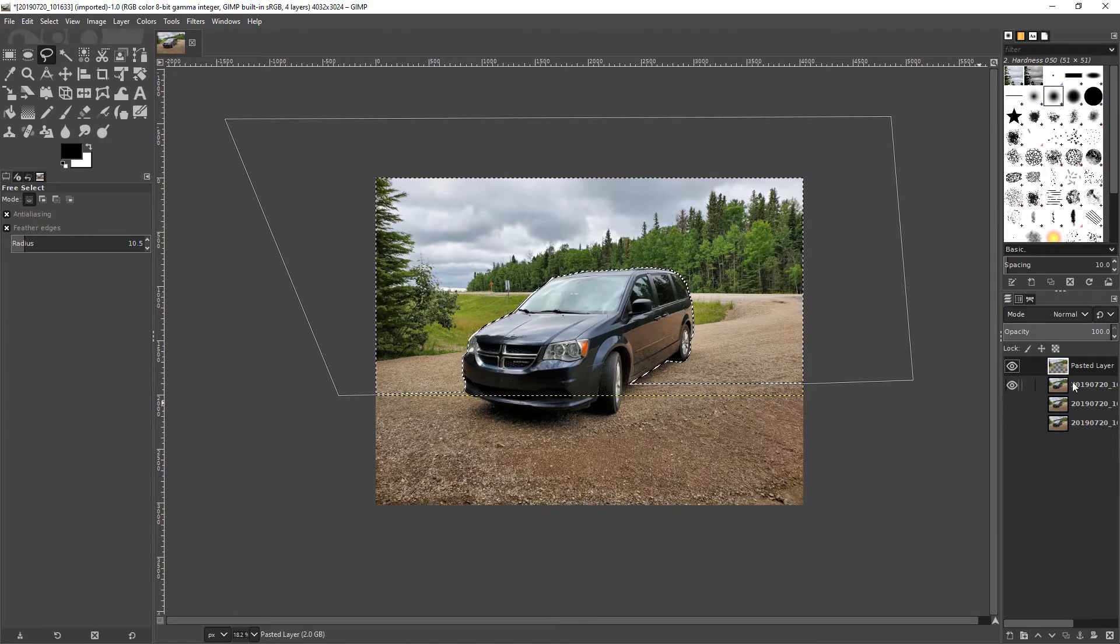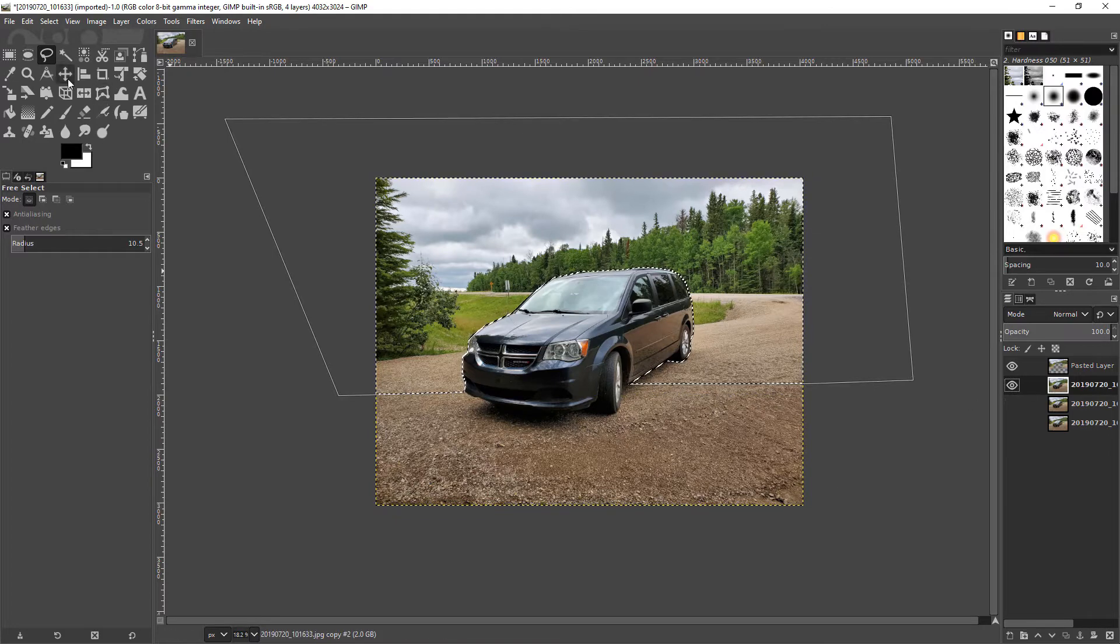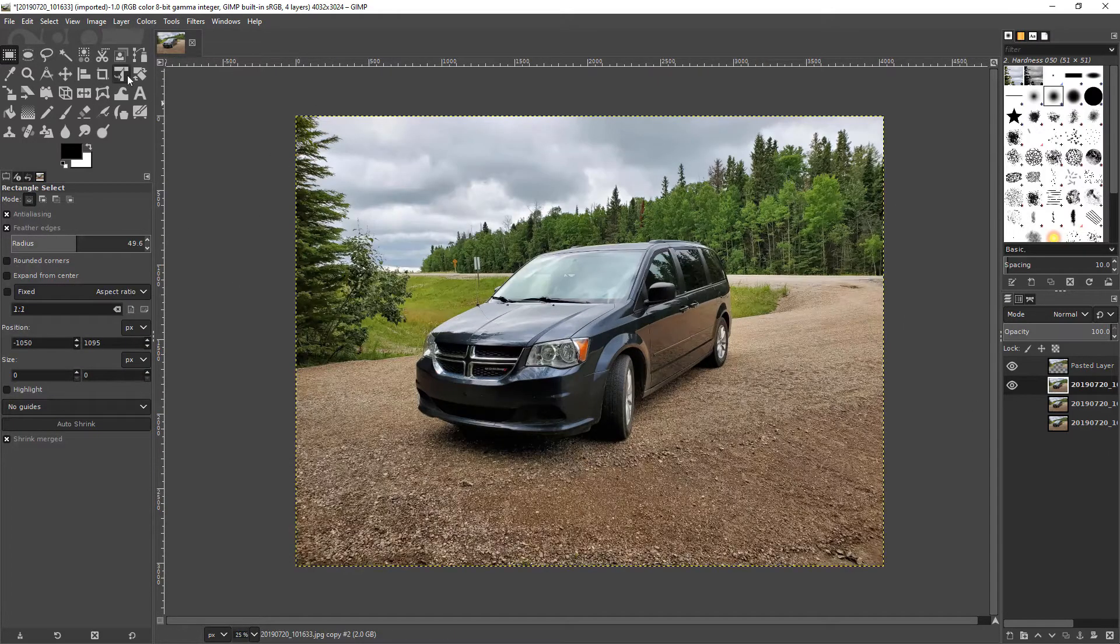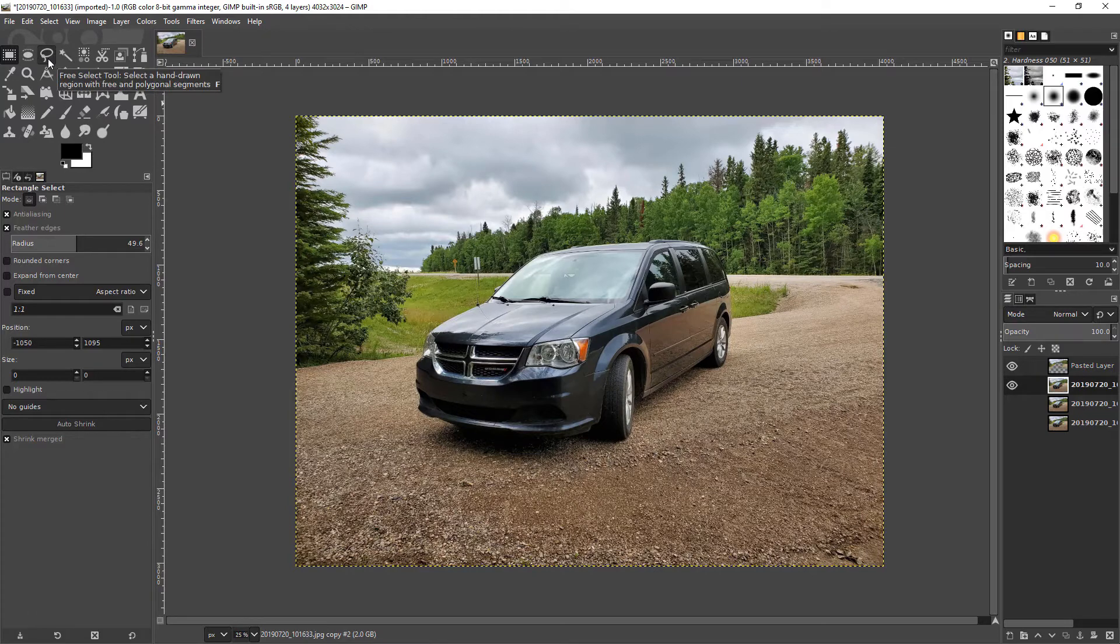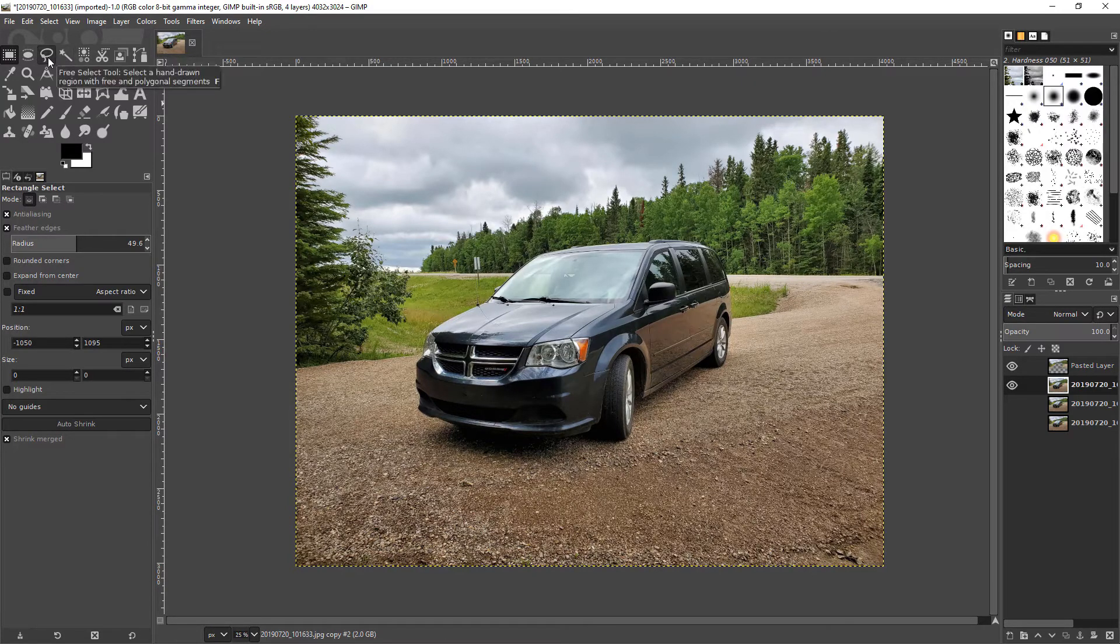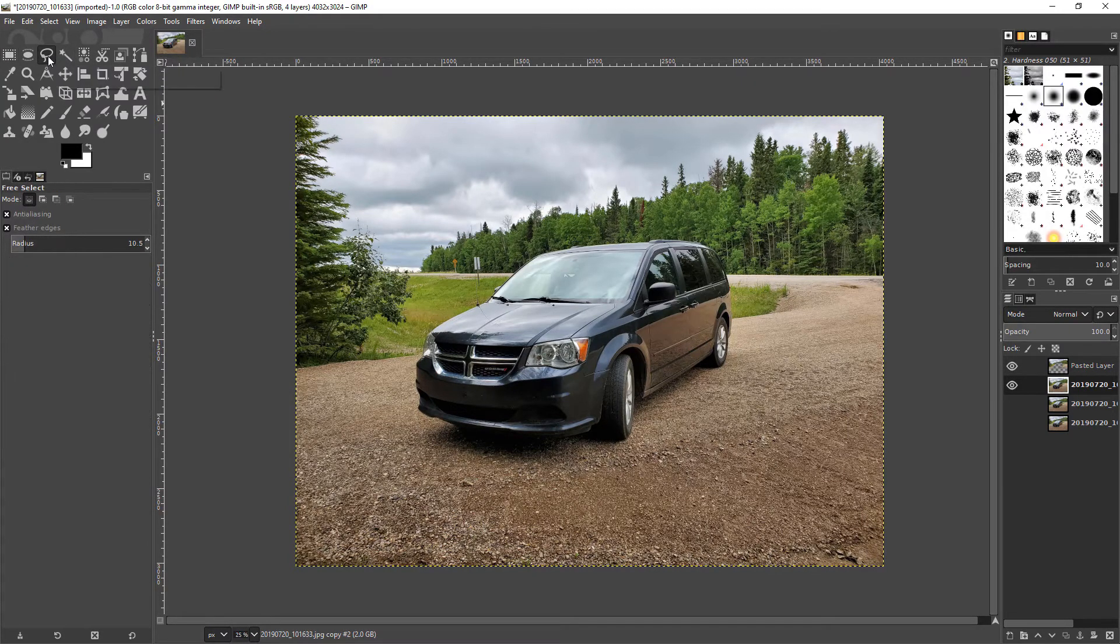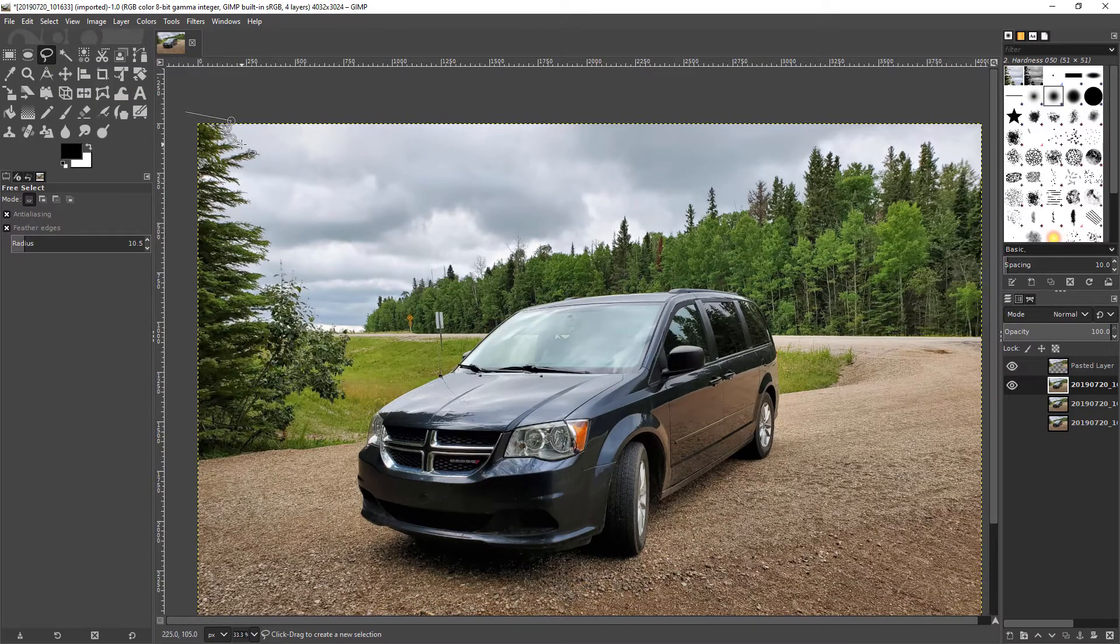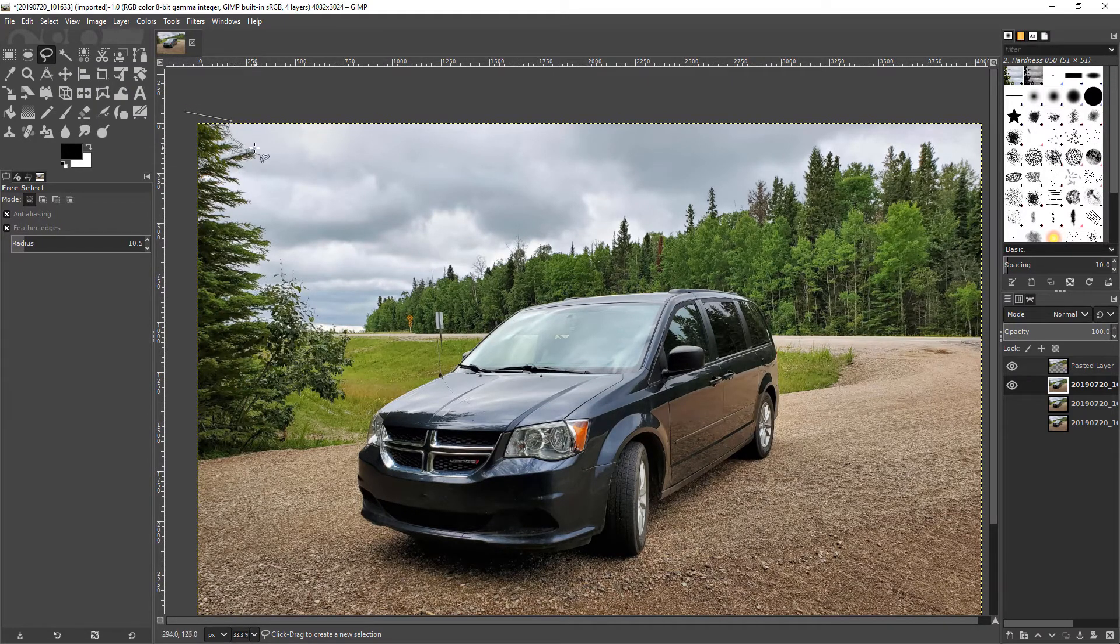But now I also want to probably cut out this tree because it should be at a single depth not a gradient depth. So I'm going to just do a very rough cut out of this but you should actually do this a lot more feathered.